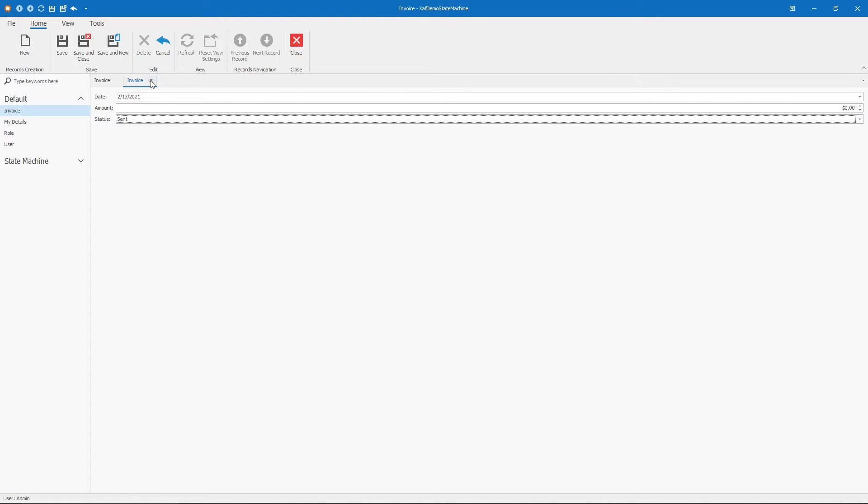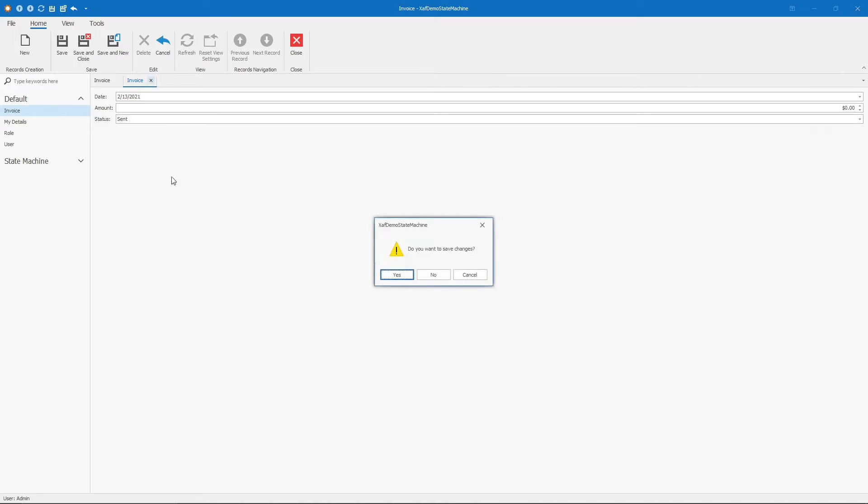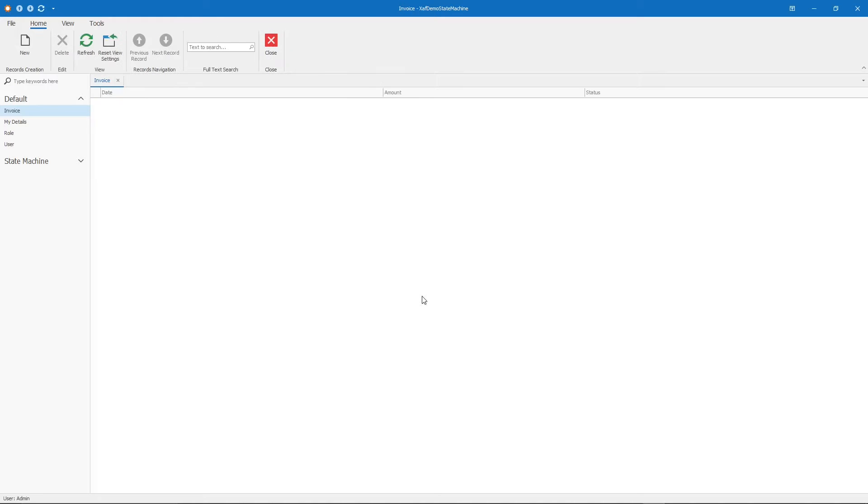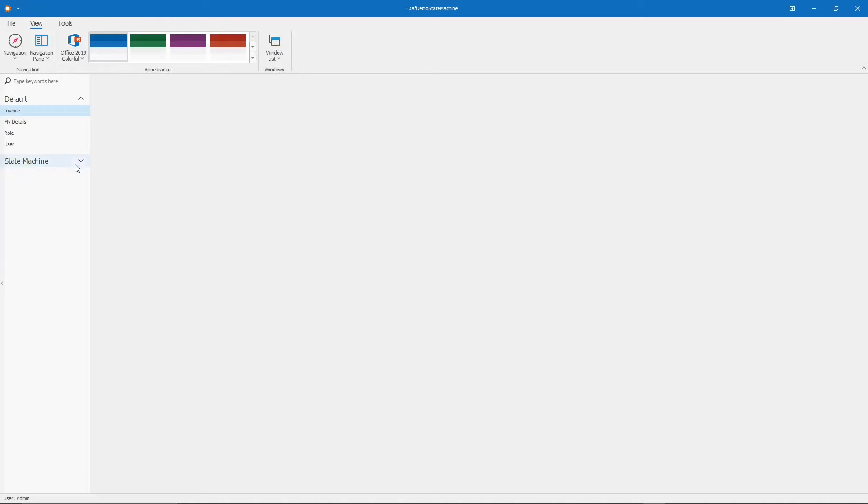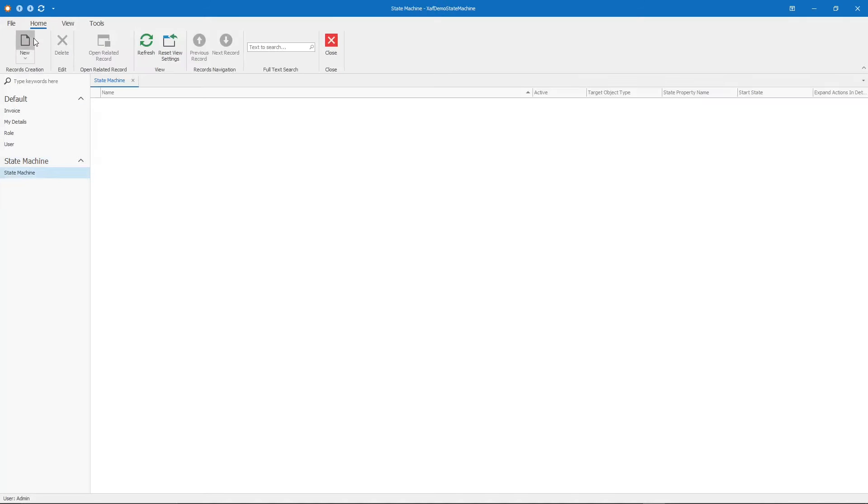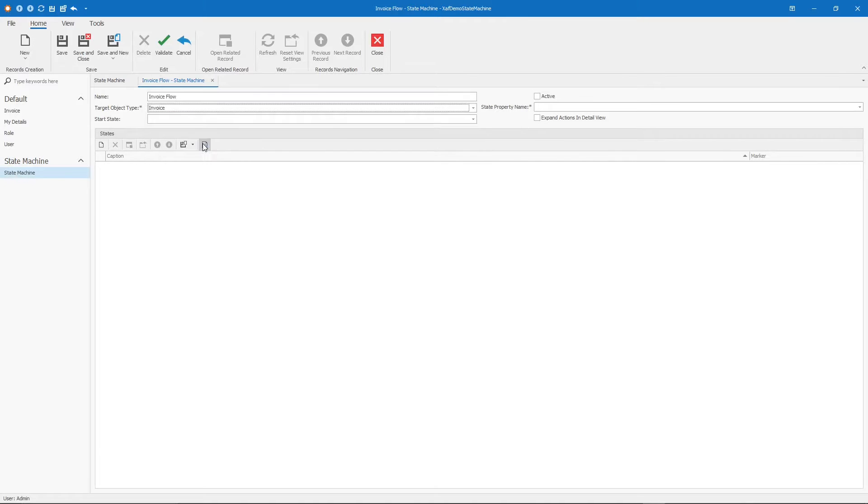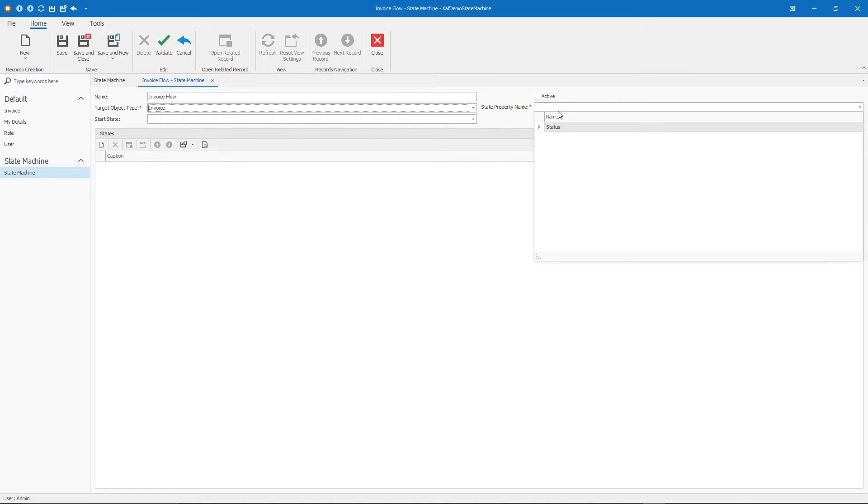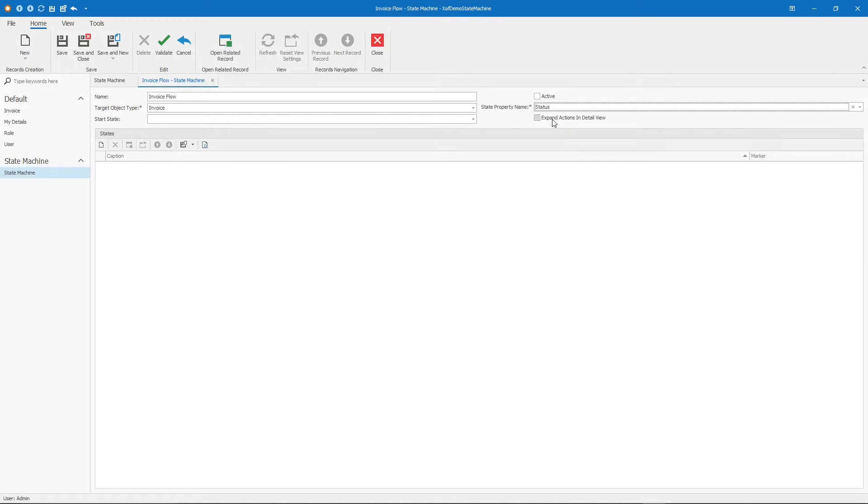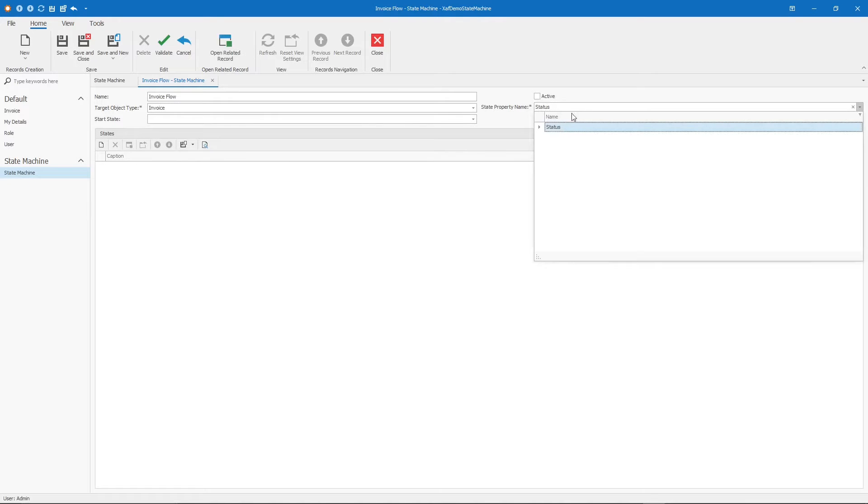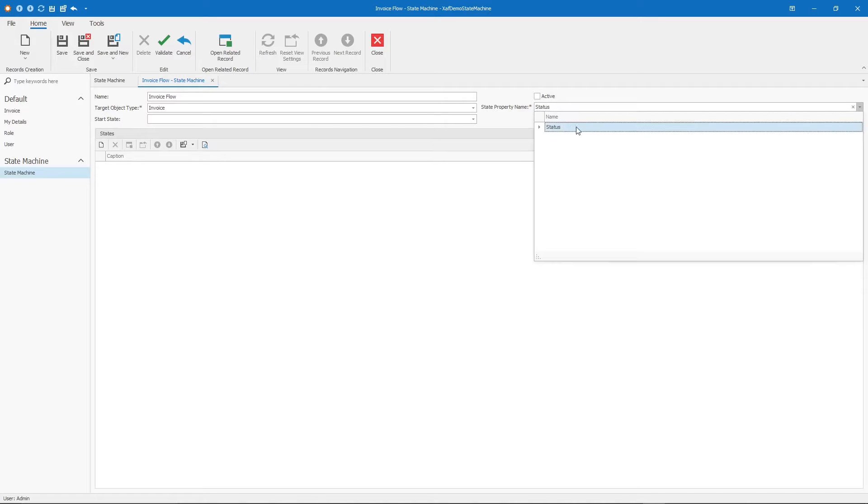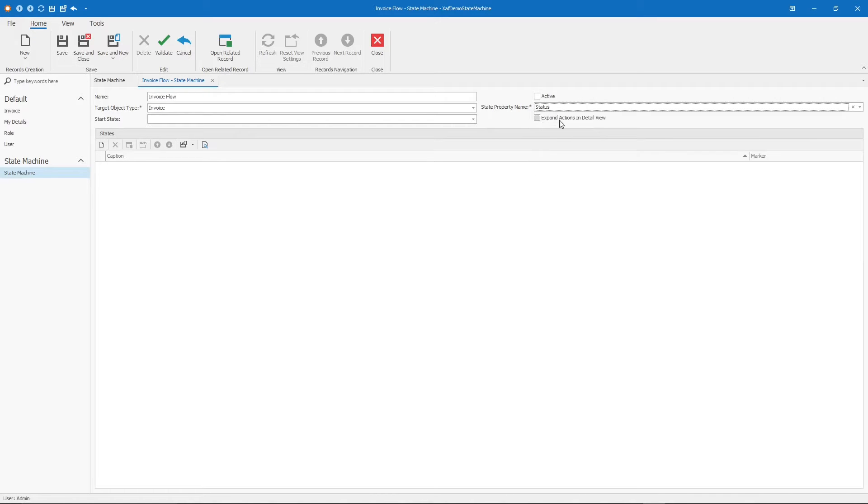Let's fix this with the State Machine module. Let's create a state machine and this will be Invoice Flow. The target object type will be Invoice and the state property name will be Status. Here you will see all the properties that are either objects or enum. In this case we have an enum property which is the status.